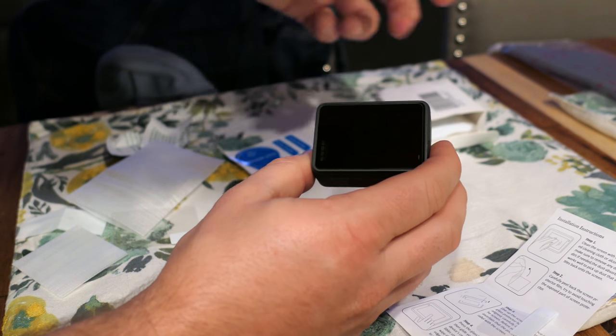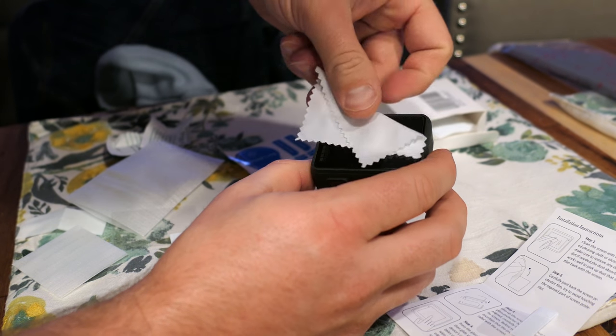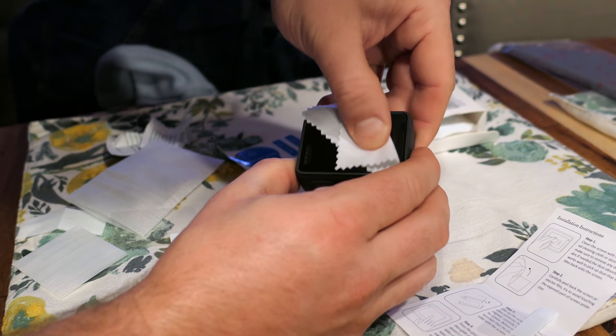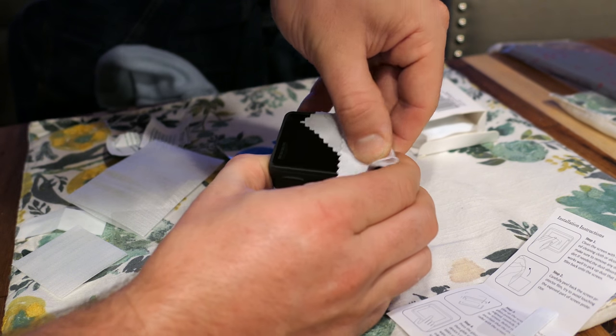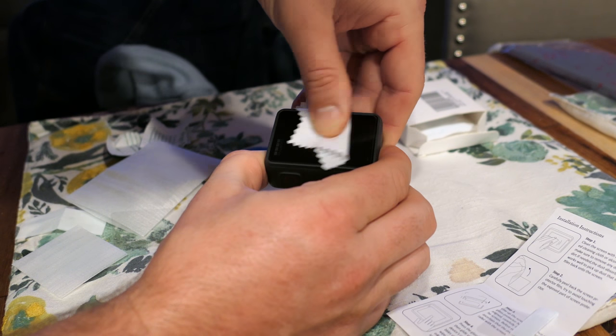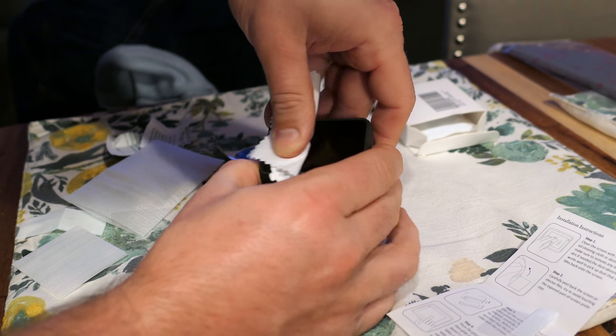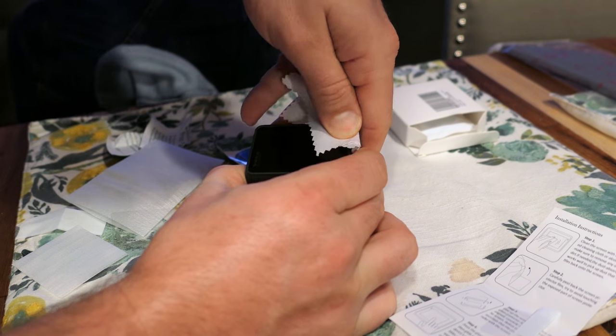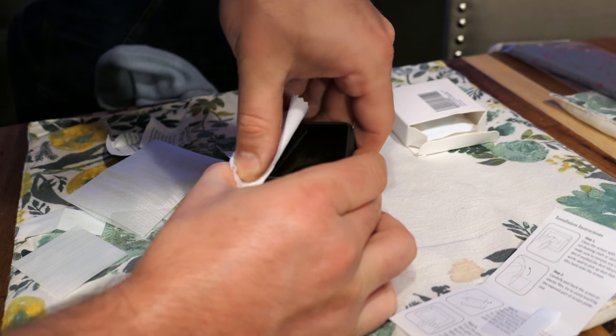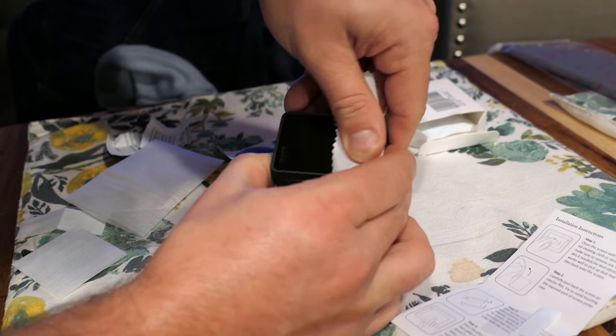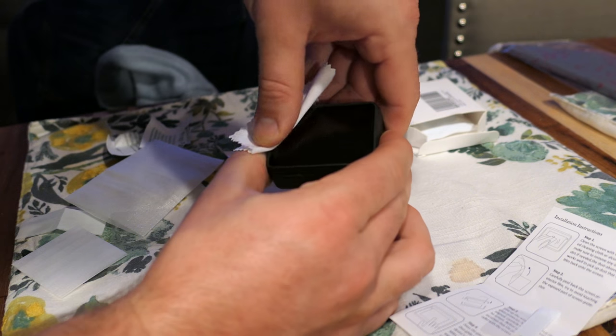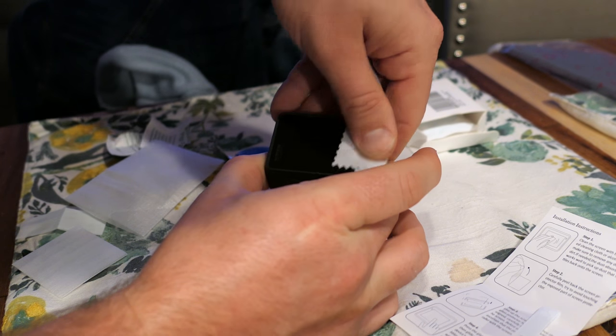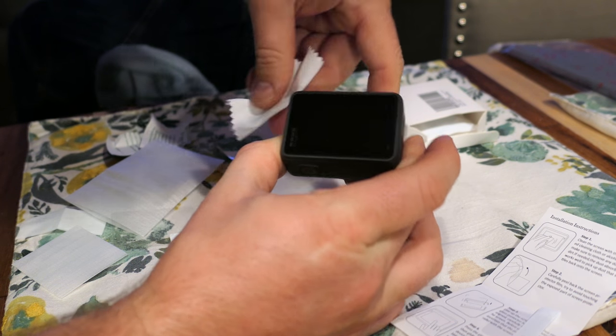So it looks pretty lined up. Start in the middle. Work out. It's not a perfect fit. As in it's a little bit smaller than the actual bezel itself. I would say it'll do just fine.